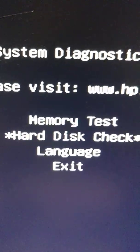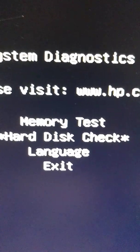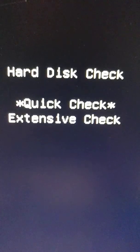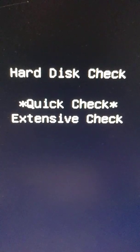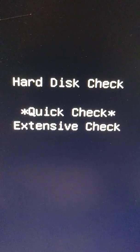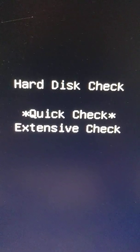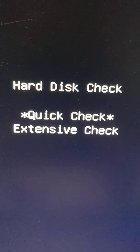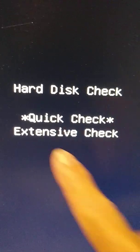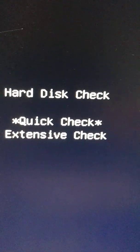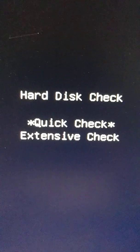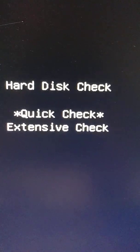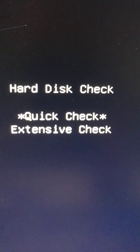Hard disk, then press enter. It's asking you quick check or extensive. I'm going to check quick because if you choose extensive it's going to take hours or forever. So we check and enter.